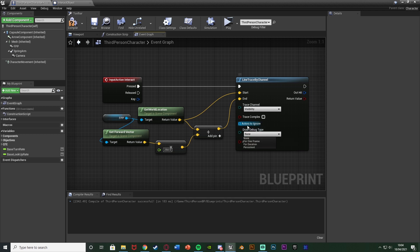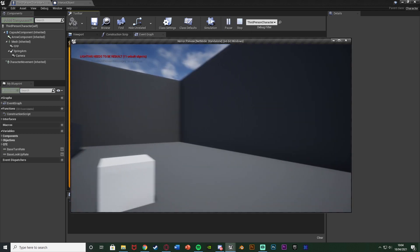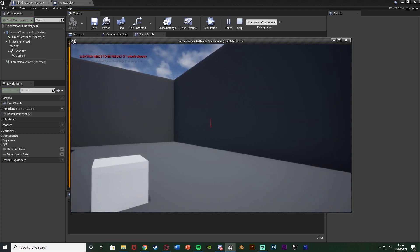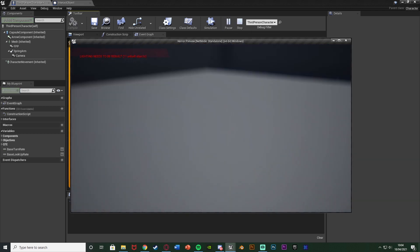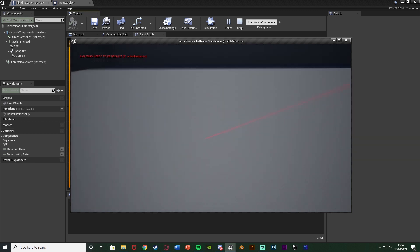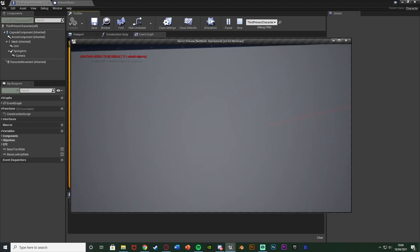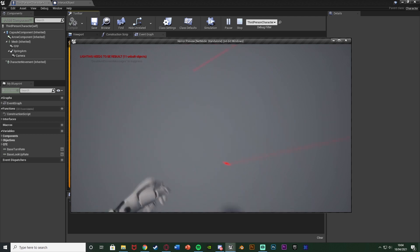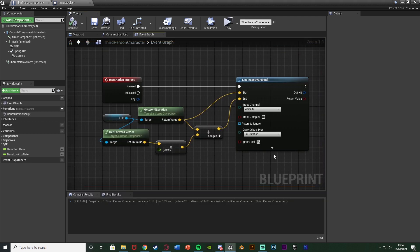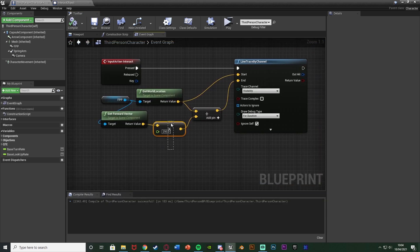If I change Draw Debug Type to For Duration, we can hit Play and see what this looks like. If I hit E, you see we then have that red line there — so essentially that is how far it's going to go. You might want to increase it, so if something's on the floor that's not going to reach it. You just increase this float value here to get it longer, or decrease it to get it shorter. I'm going to change Draw Debug Type back to None.